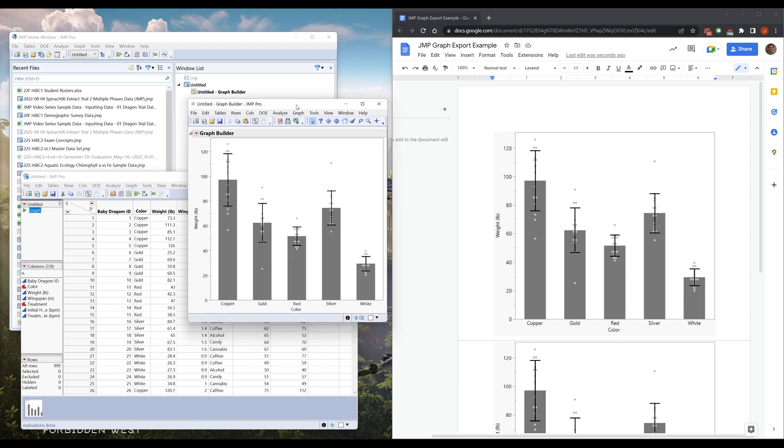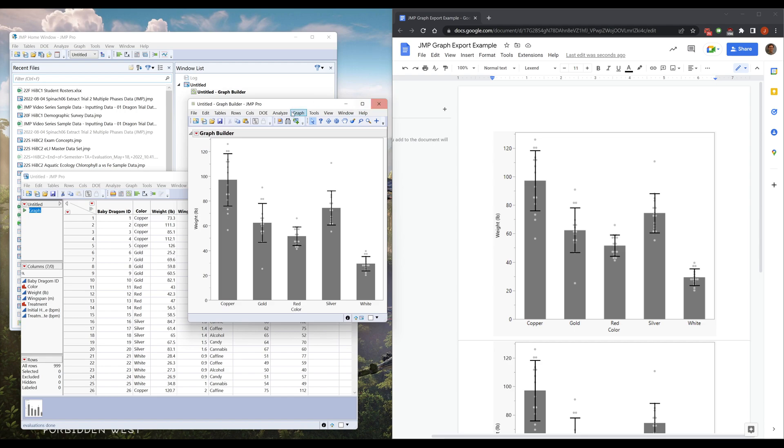So one case where Mac beats Windows. Thank you for watching, and I will see you in the next video.